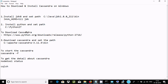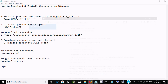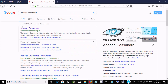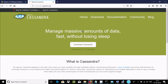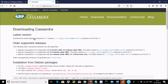Now we need to download Cassandra. In Google, search for 'Apache Cassandra' and go to the official site. Click Download to get the latest Apache Cassandra 3.1 release.